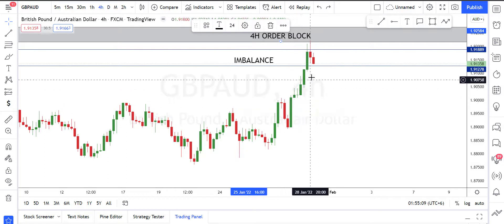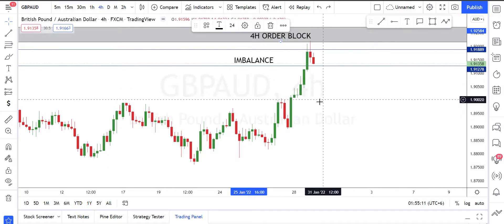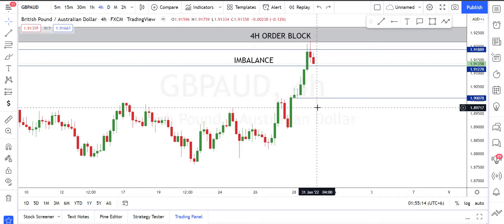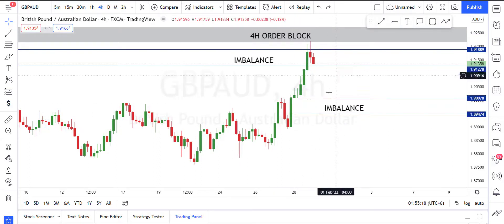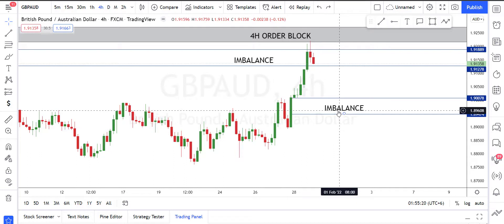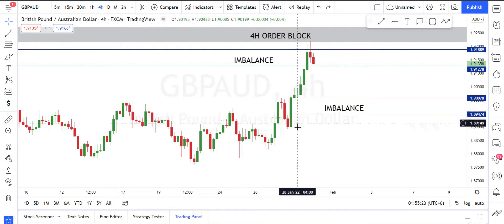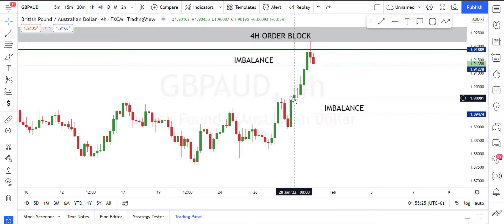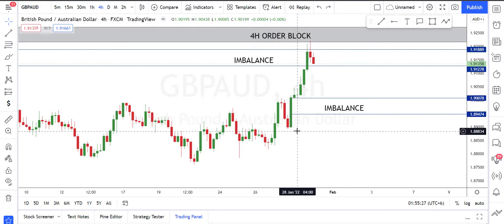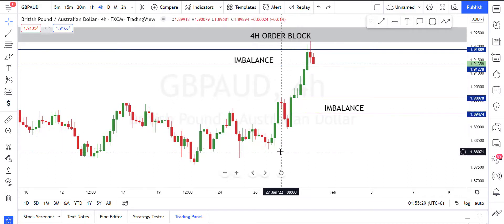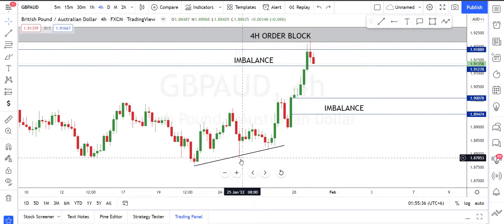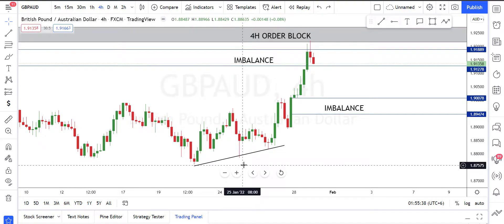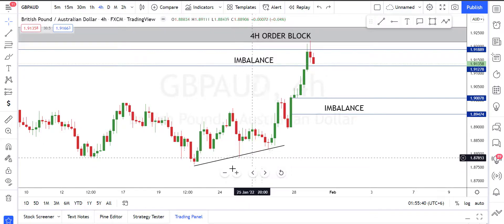Price also has some targets below. We can see that price left some clean candles right here, so this is an imbalance area in the four-hour time frame that price needs to fulfill. Whenever price leaves this kind of imbalance area, it comes back down to fill it. Looking further down, price also created a trend line, with a stop loss pool just below this trend line as a target.